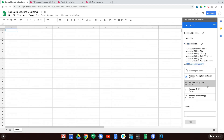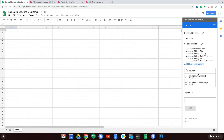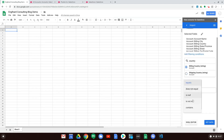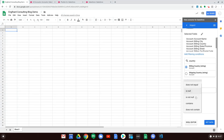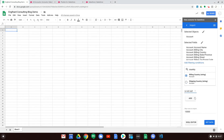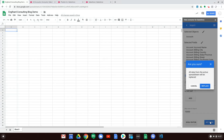With our fields selected we click Next and now we can filter. I'll filter where Billing Country is not null — we have options like equals, does not equal, is null, is not null, contains, or does not contain. We know the country at least, and you can also set a max row import if you want. We go ahead and click Get Data.